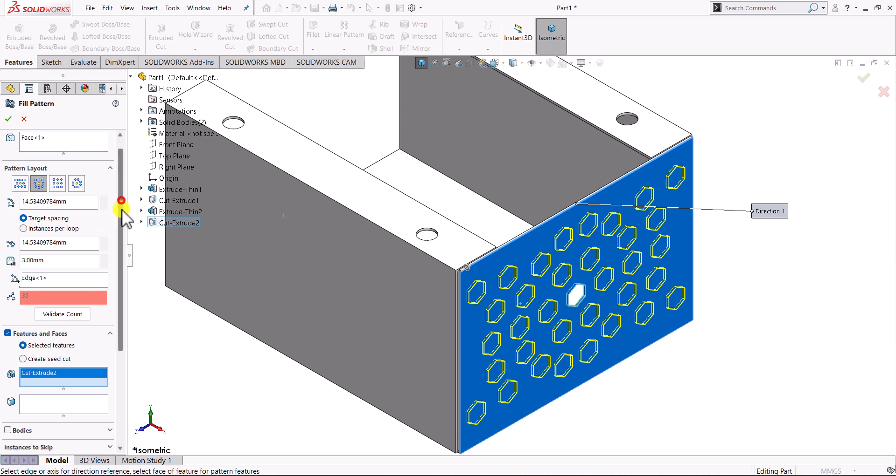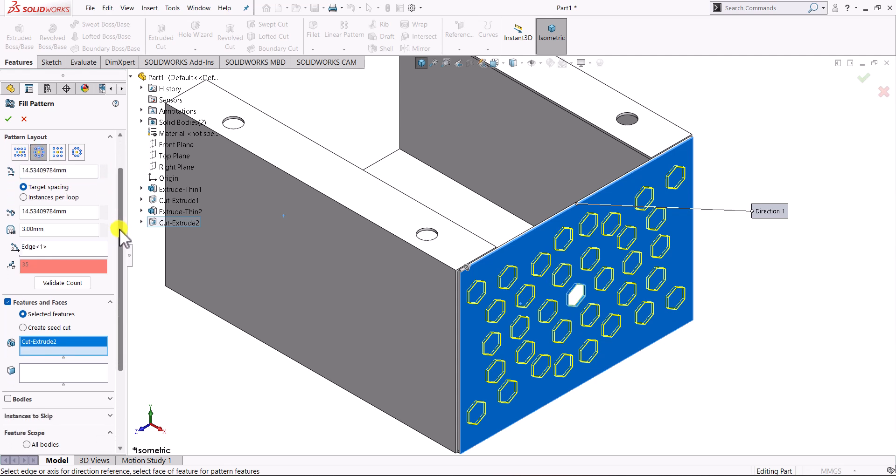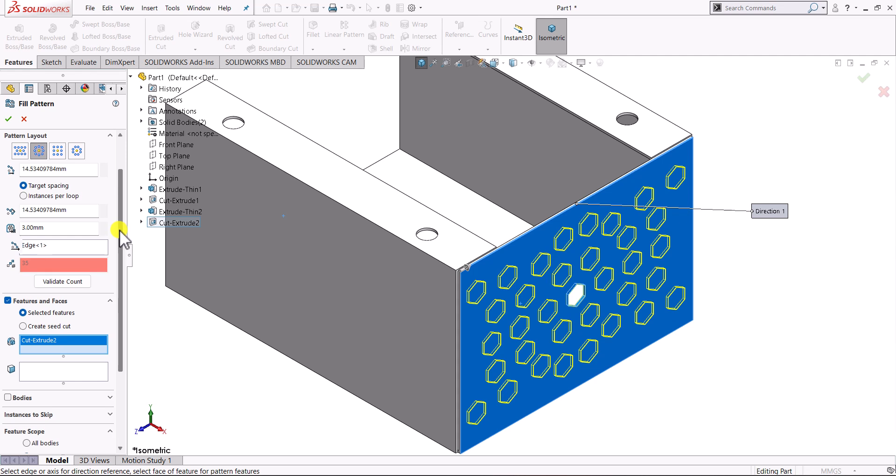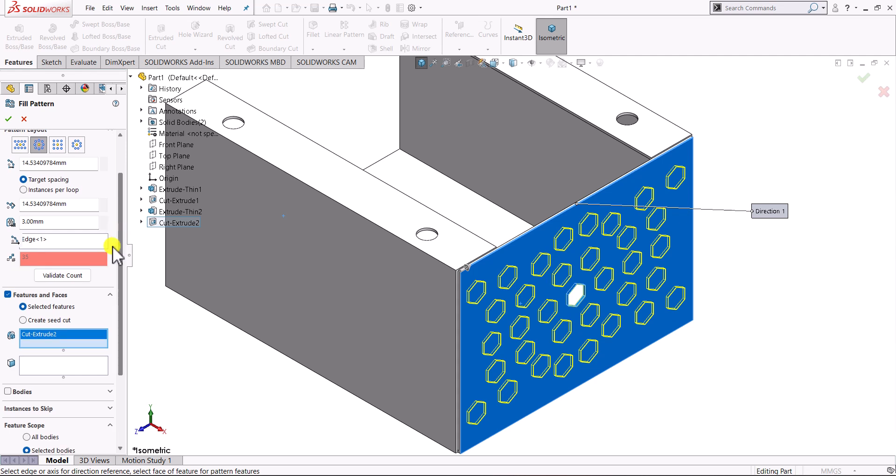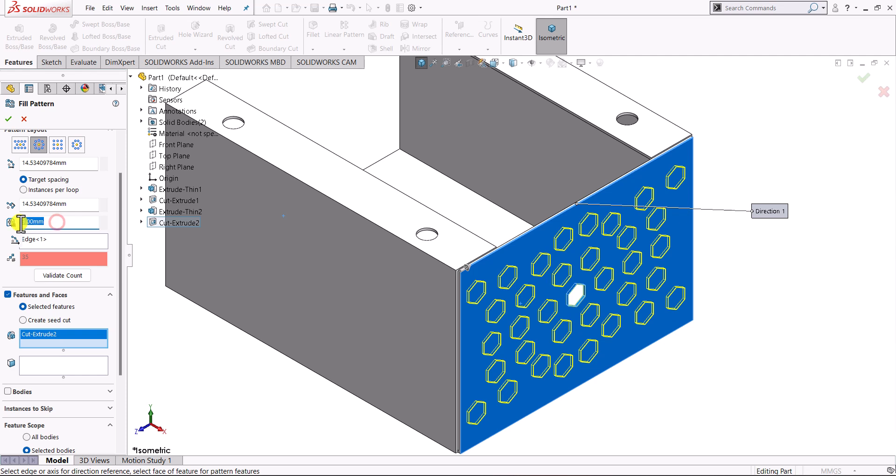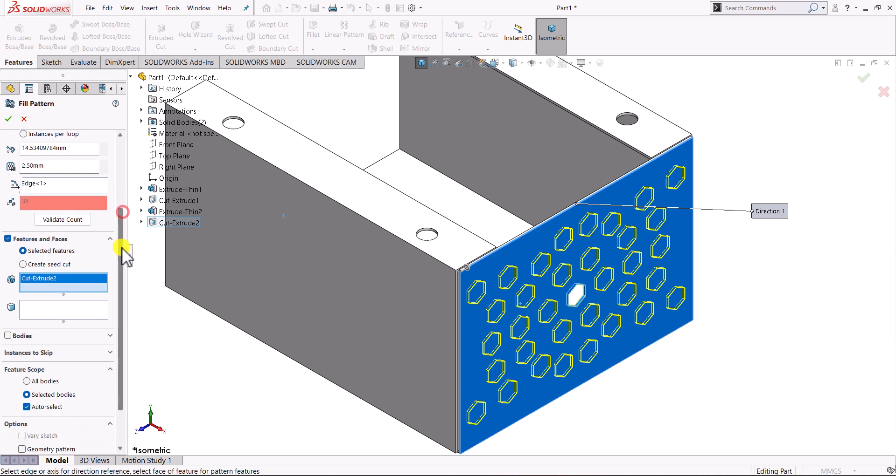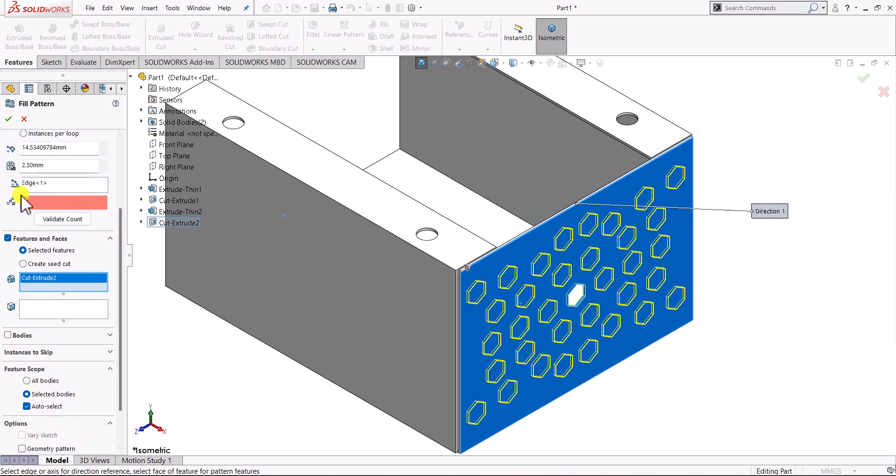After defining the region, the pattern layout and the feature, it will automatically calculate the number of features that are created based on the distance. This margin is basically the distance between the two patterns that will be created. Depending on your needs, if you are designing an electronics enclosure, you need certain airflow. This pattern will define your air resistance. Based on your design you can change this distance or margin. Let's say in our case we'll use it as 2.5 mm. It will update the number of patterns that are going to be created.